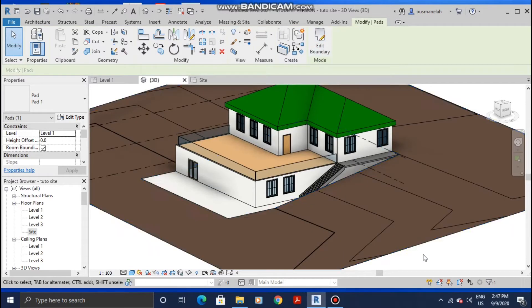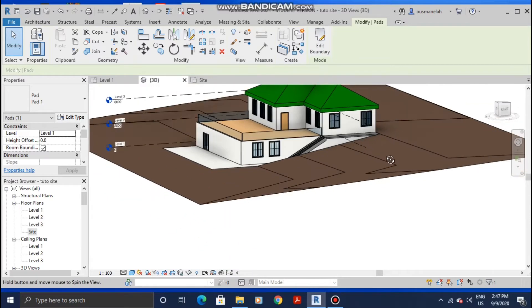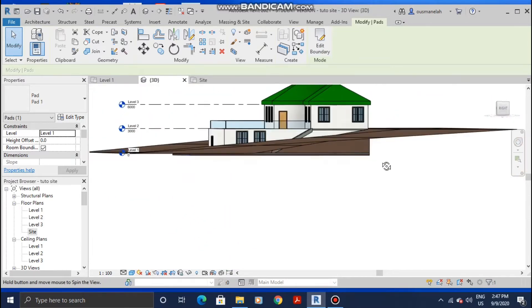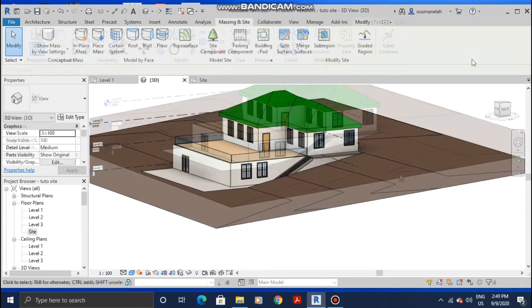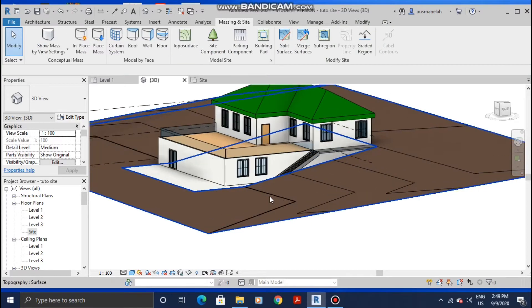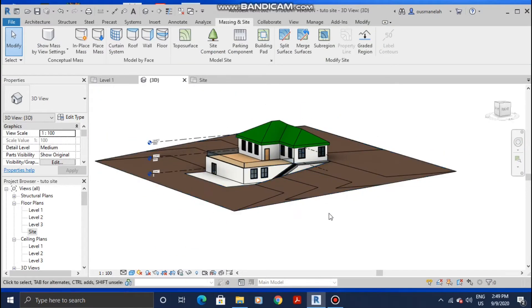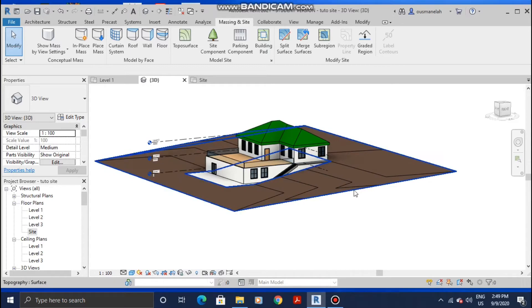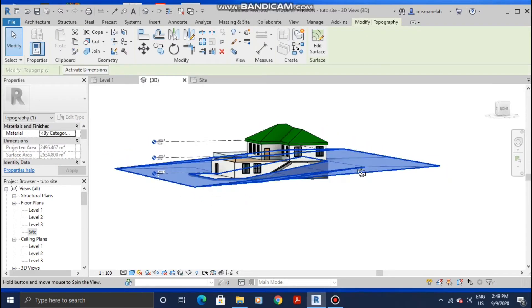Then you will have something like this after creating the building pad. After the building pad has been created, what we're gonna want to do is fix the slope of the site itself.